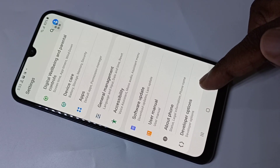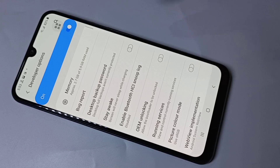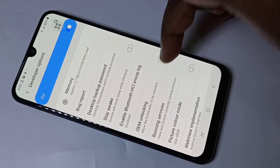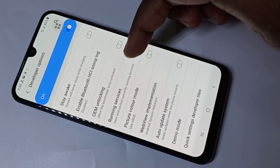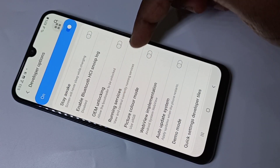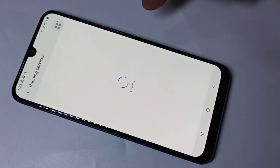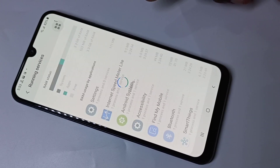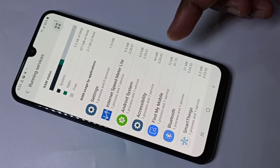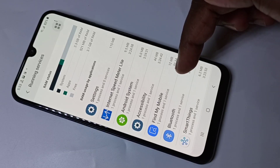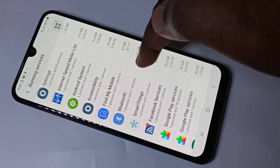Now here you can see Developer Options — tap on that. Then scroll down and here you can see Running Services. Tap on that. Now you can see the processes running in the background.